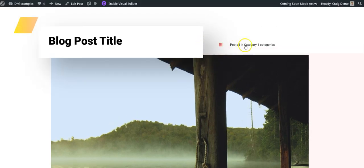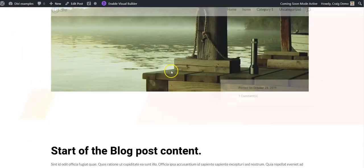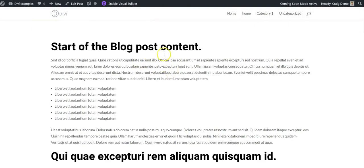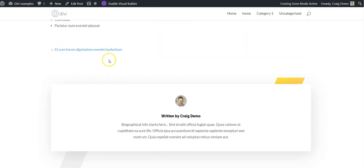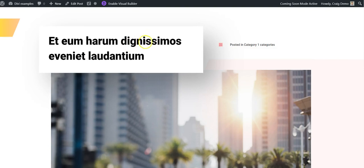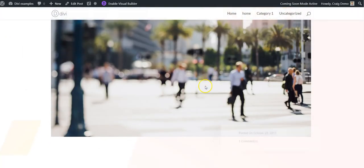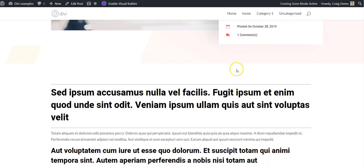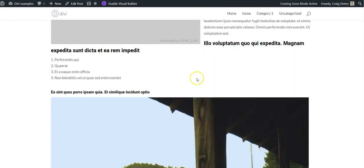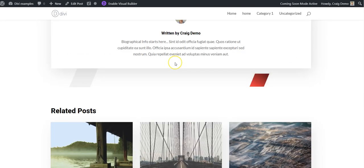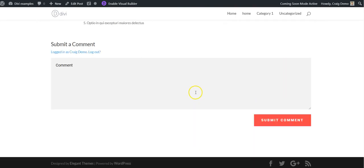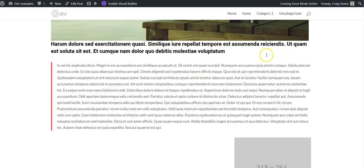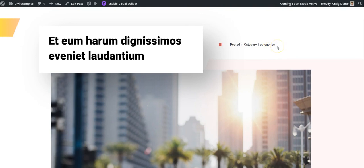You can see here. Posted in category one categories. It doesn't really make sense, but there you go. We've got the content, we now have a link to the previous post, which also uses the same template. Next, previous. And that is how to add a post template to Divi using the theme builder.